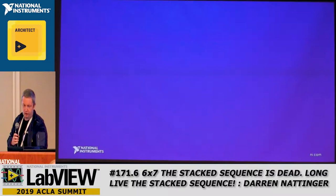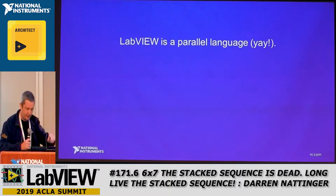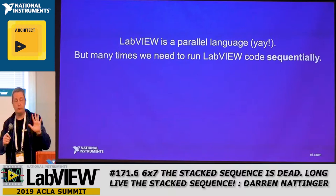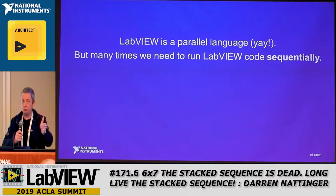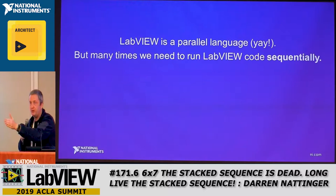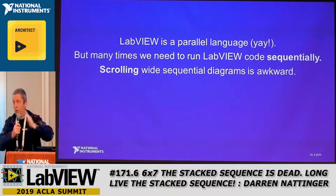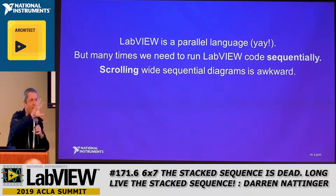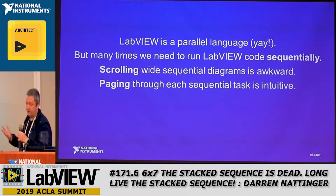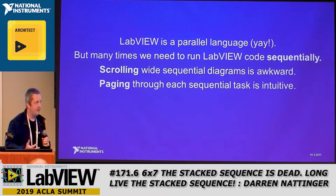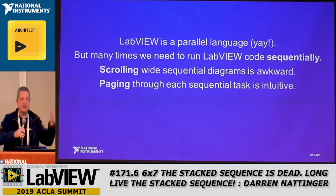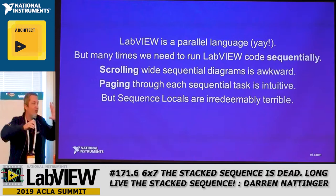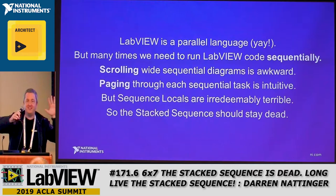LabVIEW is a parallel language and we're all excited about that. But there are many times where we have to run LabVIEW code sequentially. Do you have a test? You need to run this test, wait 500 nanoseconds, run the next test, wait 300 milliseconds. You have to run sequential code sometimes. Scrolling a wide diagram of 20 things you need to run sequentially is awkward — having to jump around between step 16 and step four is not efficient. Paging through sequential tasks is intuitive. Isn't that what the stack sequence does? Should we revive it? No! We shouldn't, because sequence locals are the worst and there's no way to fix them. The stack sequence needs to stay dead.